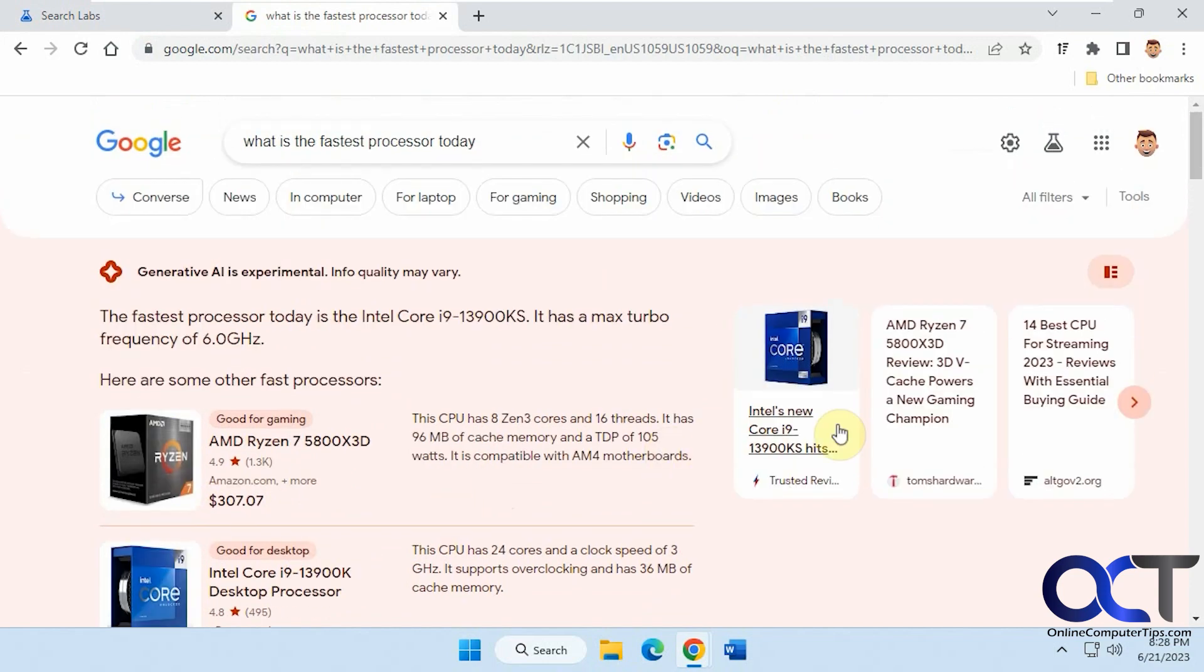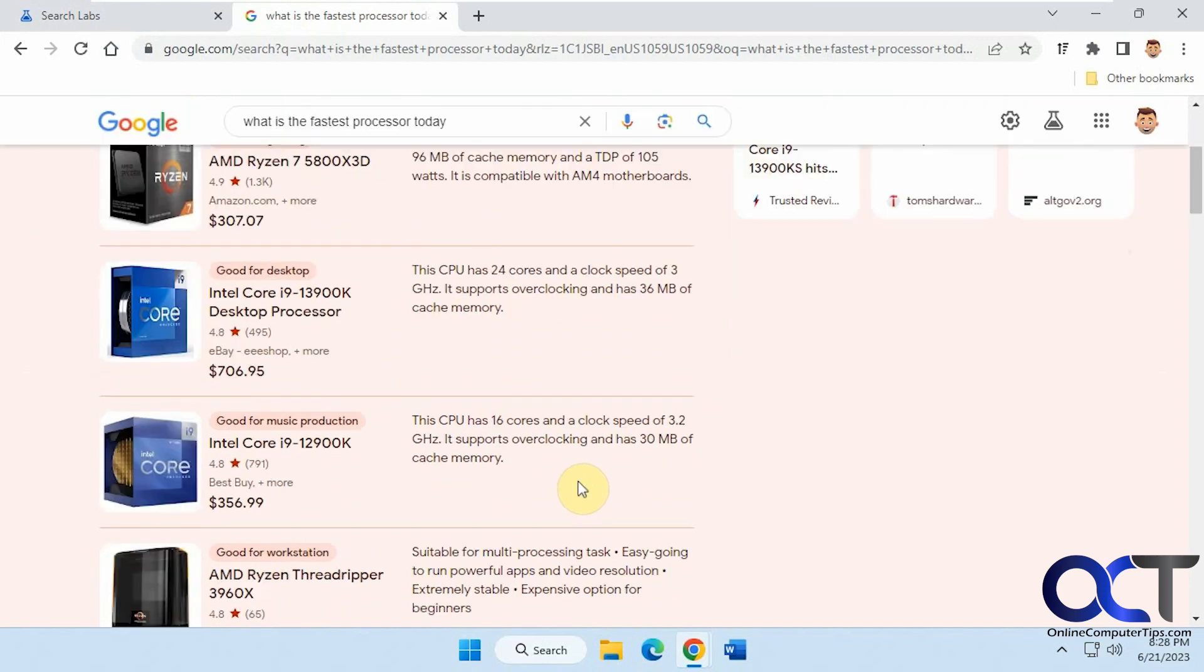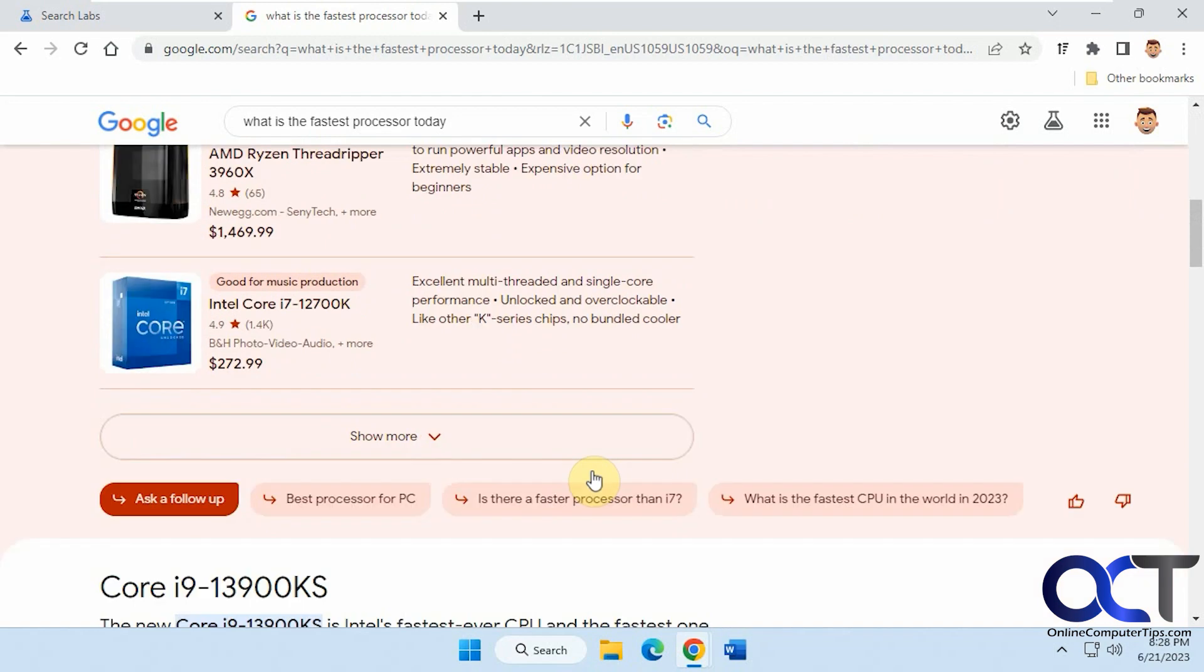So this is finding some results for shopping on Amazon, eBay, Best Buy. Then it's also finding some review sites here.